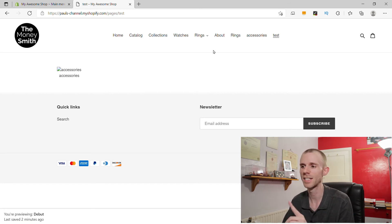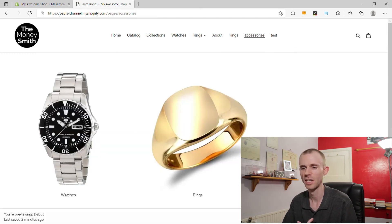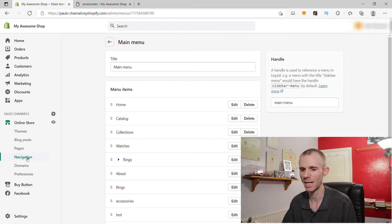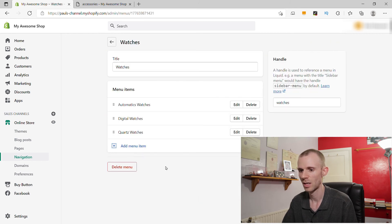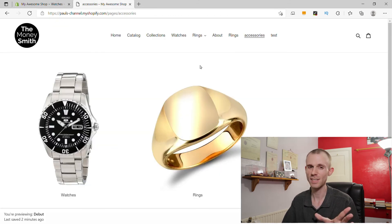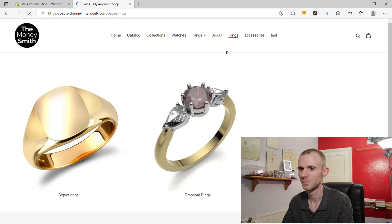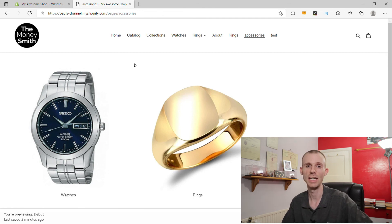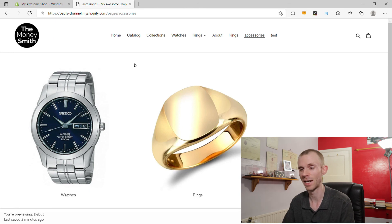Another useful tip: if you want to change the image on your page, you need to reorganize the navigation menu you created for that page. For example, if you want the Quartz Watches image to be the featured image on the Watches page, go into your Watches navigation menu, drag Quartz Watches up to the top, and click Save. It takes a little time to repopulate on the front end — you can refresh a few times or navigate away and come back. As you can see, we've changed the image on the page. Just reorganize the navigation menu for the next page.